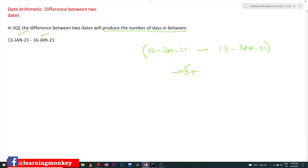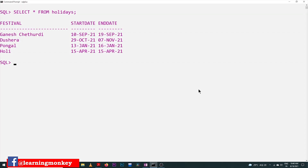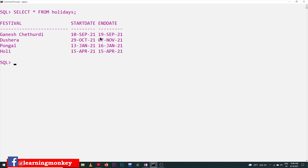Let's understand this concept using an example with a table called 'holidays' in our SQL software. We have created a new table called holidays where a list of holiday festivals is provided, along with the start date and end date of each festival. For example, we can get the number of holidays if the start date and end date of Ganesh Chaturthi is from 10th September to 19th September, giving nine days.